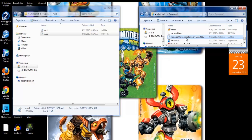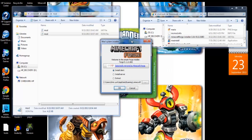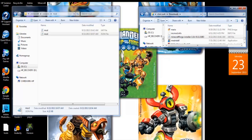Click on the Minecraft Forge installer — you can either right-click it or just click it — and you want to make sure that you open it with the Java Platform SE Binary. Most computers run with Java, you should have it. It's going to bring up the Minecraft mod system installer. Make sure that you click on Install Client and go ahead and click OK.